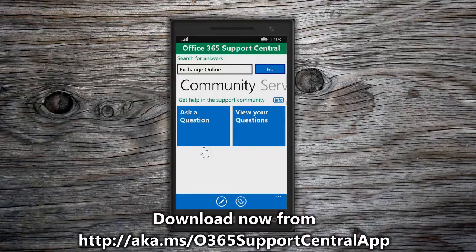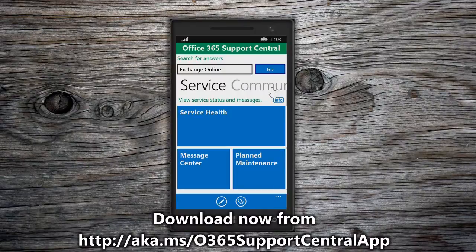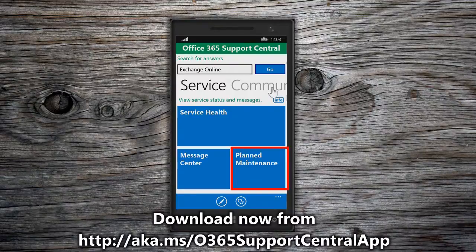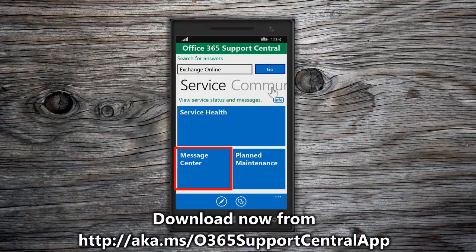If content from the search results doesn't help, it's recommended that administrators check service health, planned maintenance, and administrative messages before posting a question to the Office 365 Support Community. To view the service sections of the app, swipe to the left on the home page until you see the service options. Service Health displays service interruptions or outages that pertain to your Office 365 subscription. Planned Maintenance displays upcoming maintenance events. And Message Center displays communications about new service features and actions.